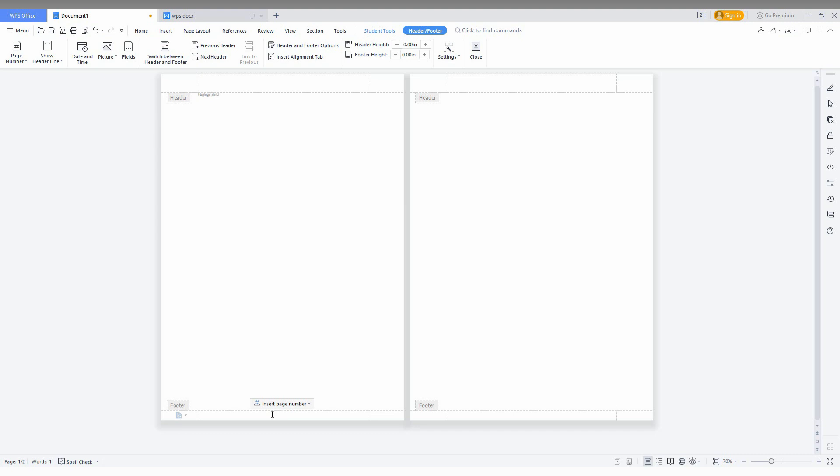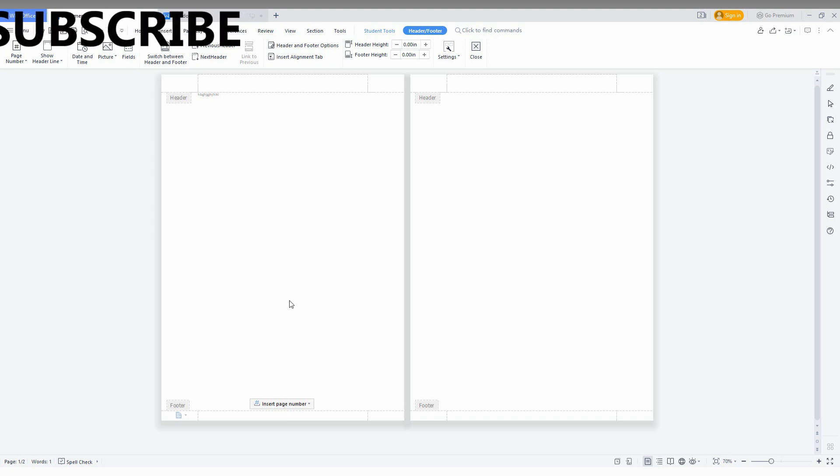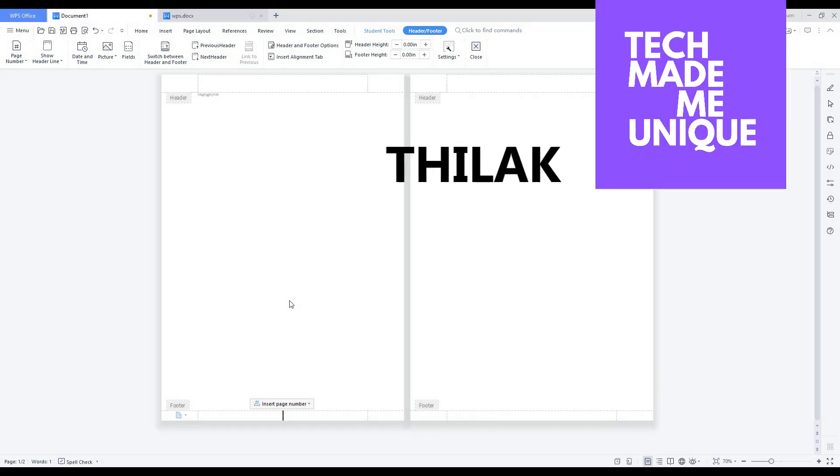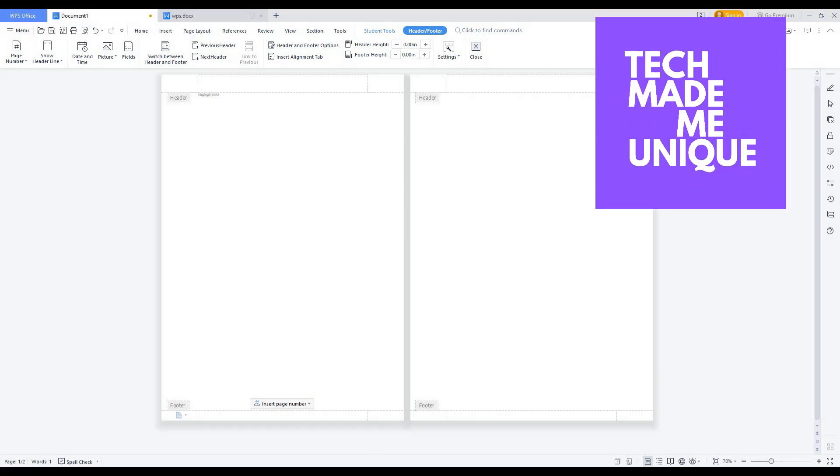I hope this video helped you. If it really helped you, like this video. Share it with your friends and don't forget to click the subscribe button below. If you want more content about WPS Office Writer, just follow this channel. We will meet in the next video with more valuable content. This is Teelak signing off from Tech May Be Unique. Have a wonderful day.